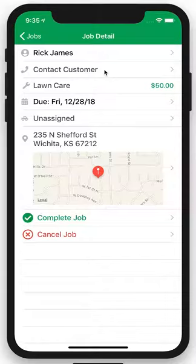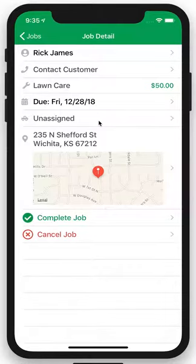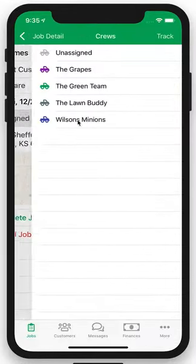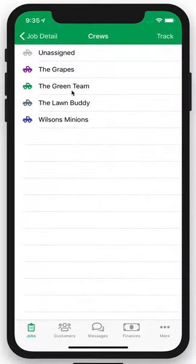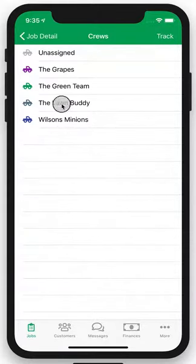We see Rick here has some lawn care for $50 for Friday the 28th. Right now it's unassigned, so for you business owners that have crews, simply click here and assign it to one of the crews that you have in their area or who are capable of performing the work.